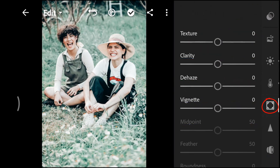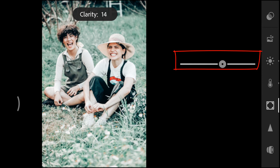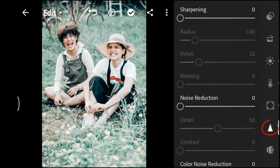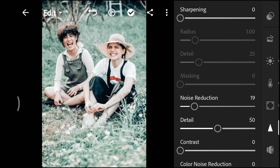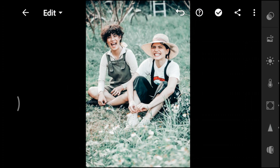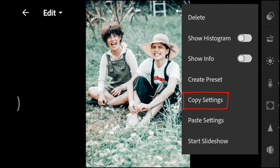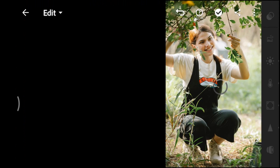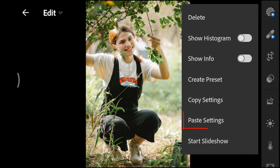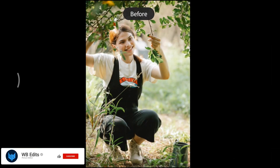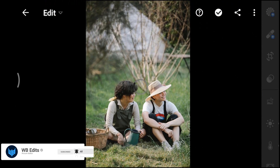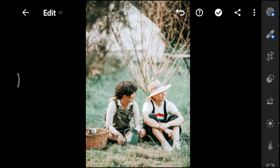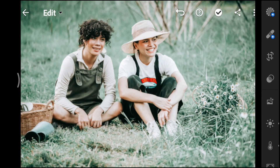Open the effects panel and decrease the clarity to 8. Open the detail panel and set the noise reduction to 19. Now let's try these settings on another photo — tap on the three dots in the upper right corner, copy settings, tap on the check mark, and paste the settings. It looks great!